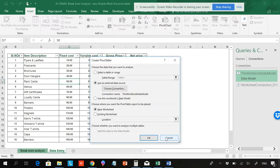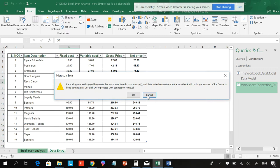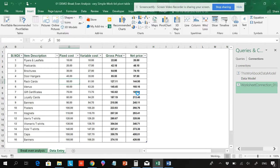Now, if you want to remove it from the data model, what you can do is right-click and delete. So you can see, this is how to remove from the data model.